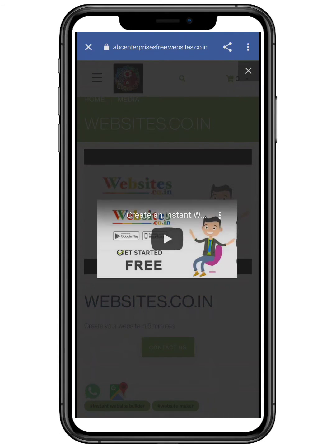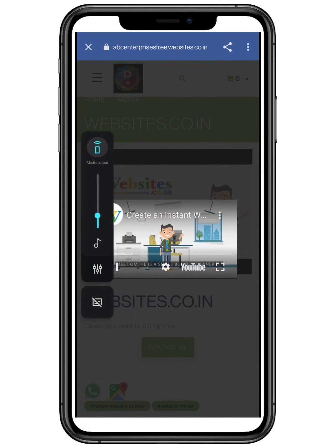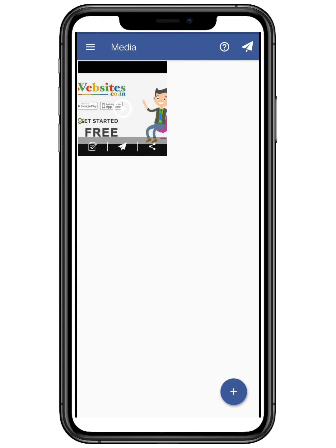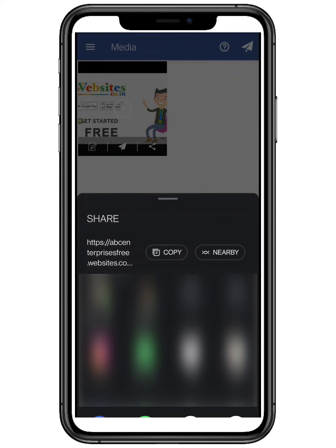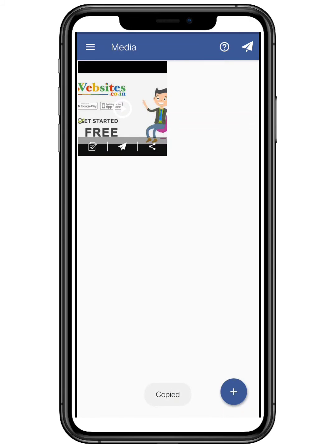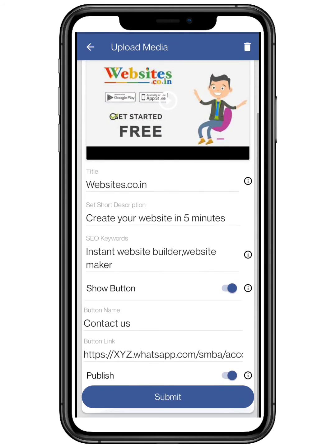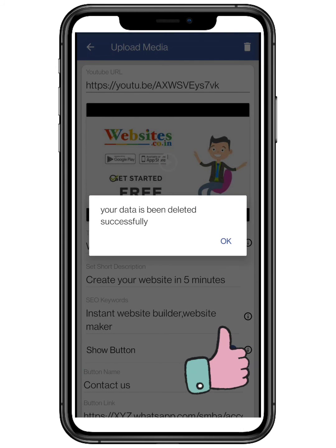You can also copy the link of your media by clicking on the share button on the right. Editing your media is also available — edit any changes with ease. Tap on the trash button to delete the media, and confirm it by clicking on yes.